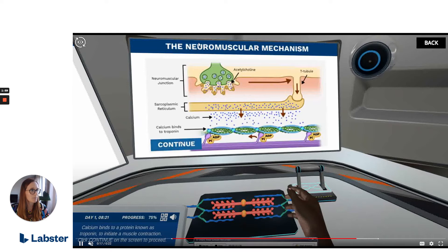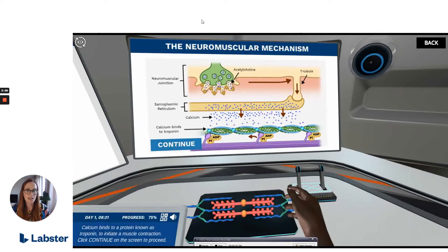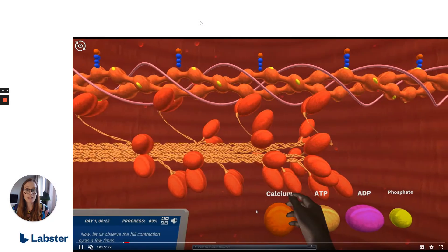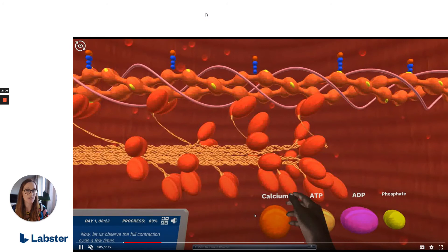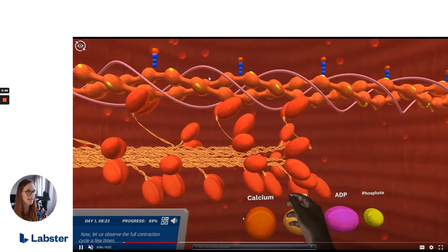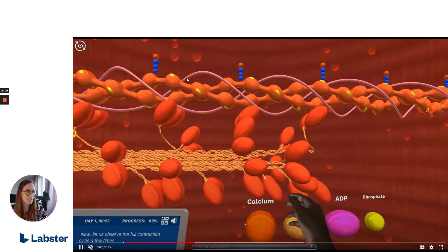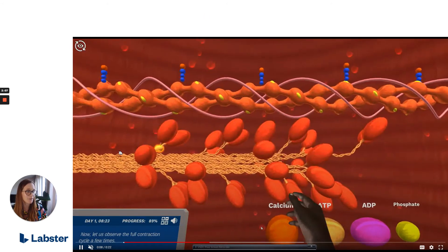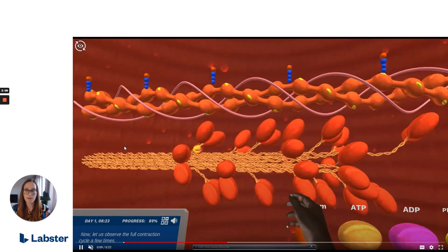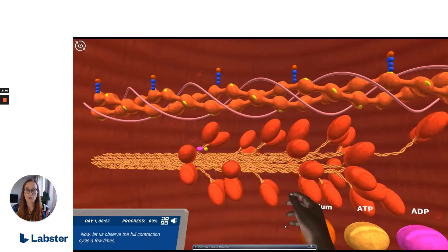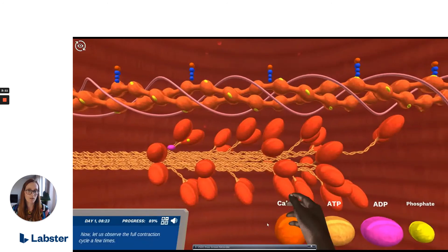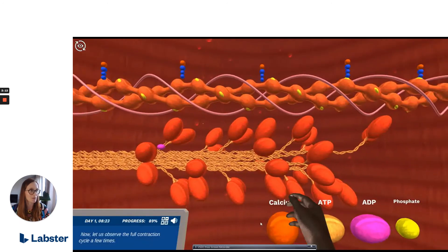Last but not least, we redesigned the ATP minigame, added extra instructions, highlights, and feedback so now students can observe the full contraction cycle a few times in a row.